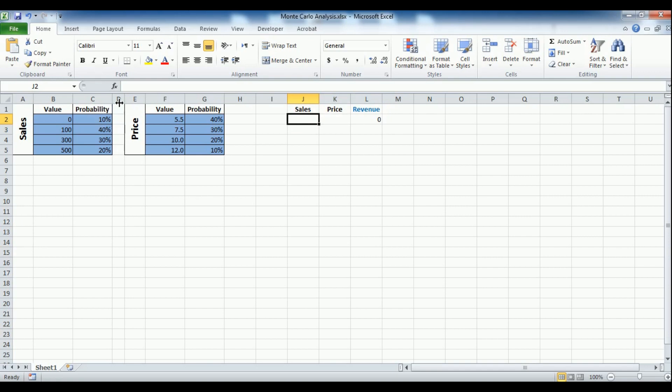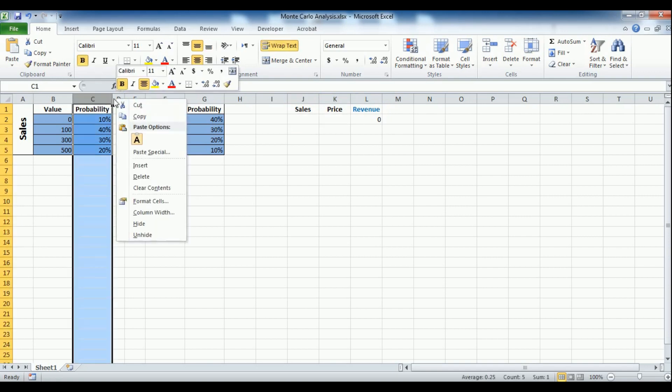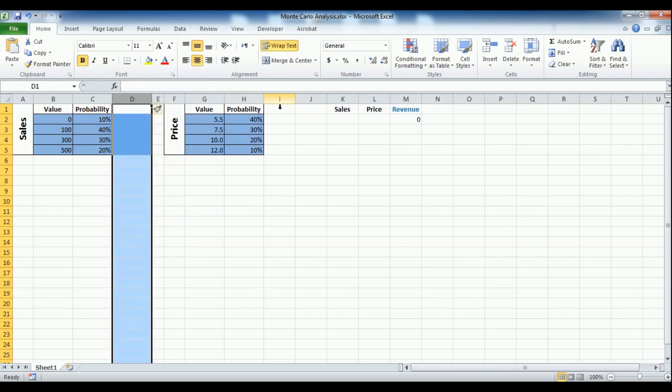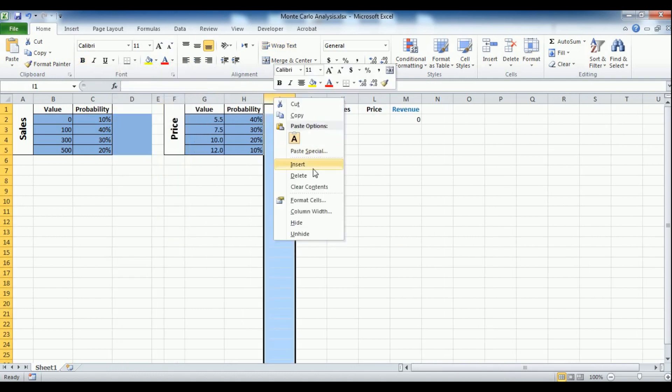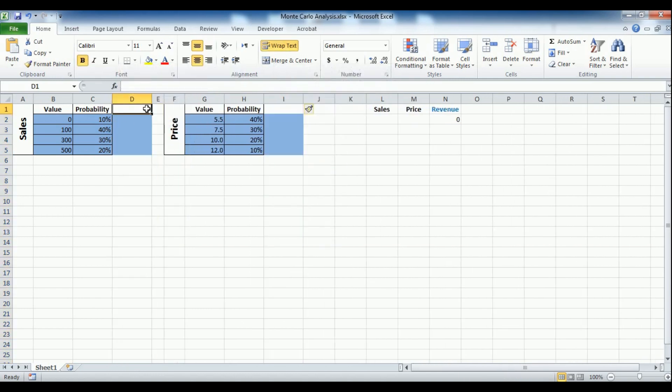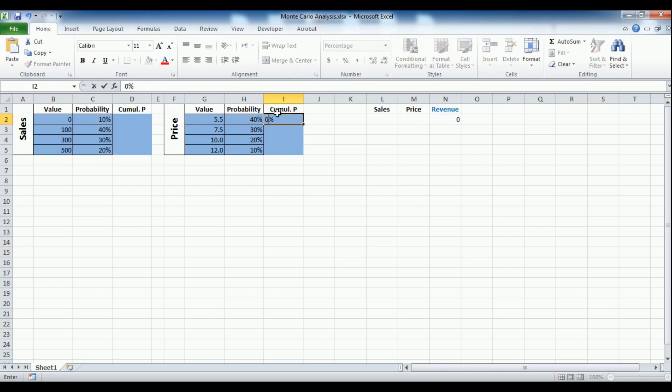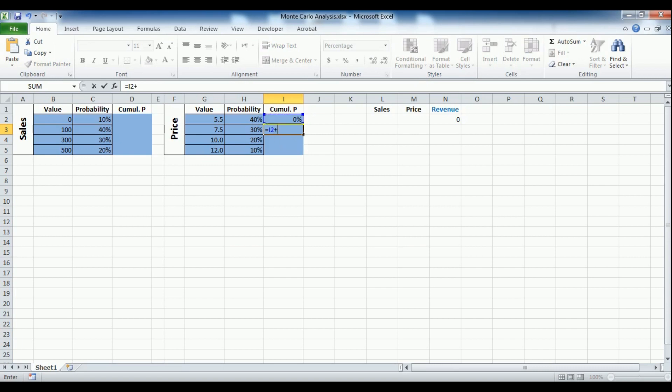For this to work, we first need to add a column to each table for cumulative probability. The cumulative probability column has zero as the first value, then for subsequent cells just adds the previous probability value to the one above it.